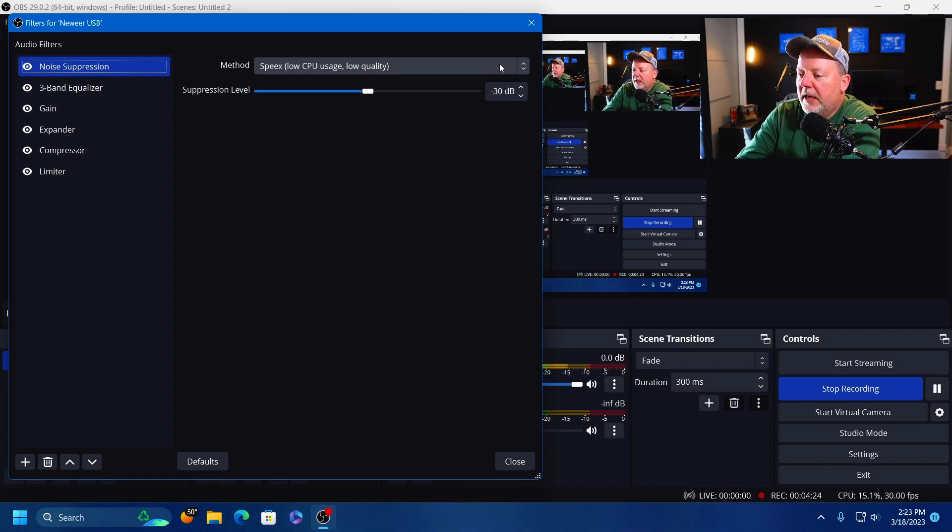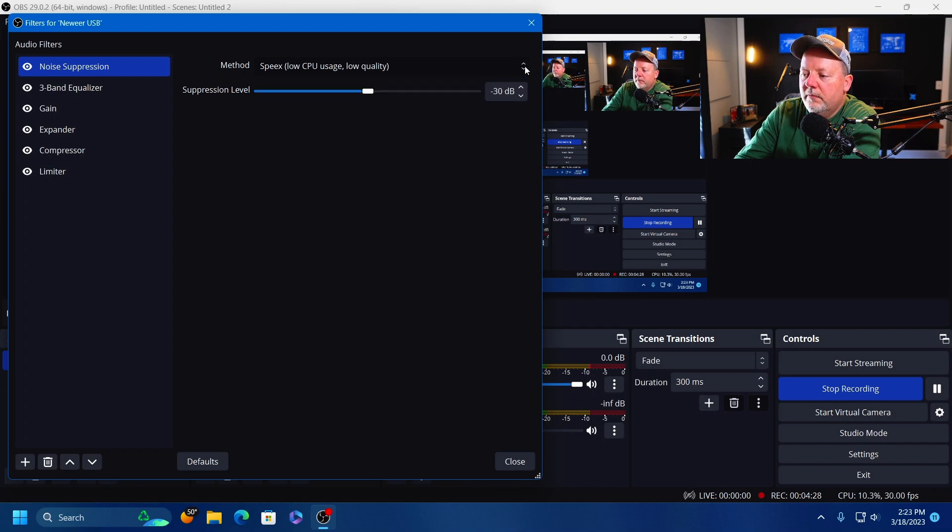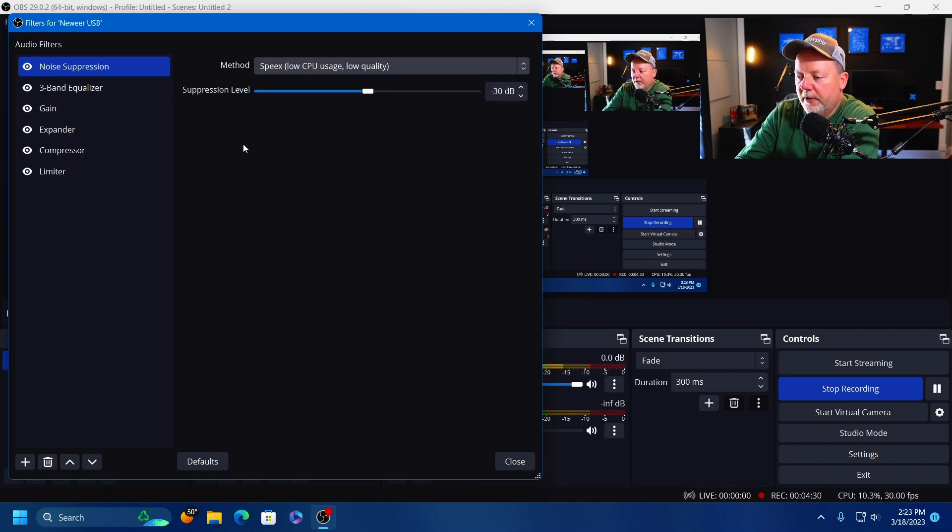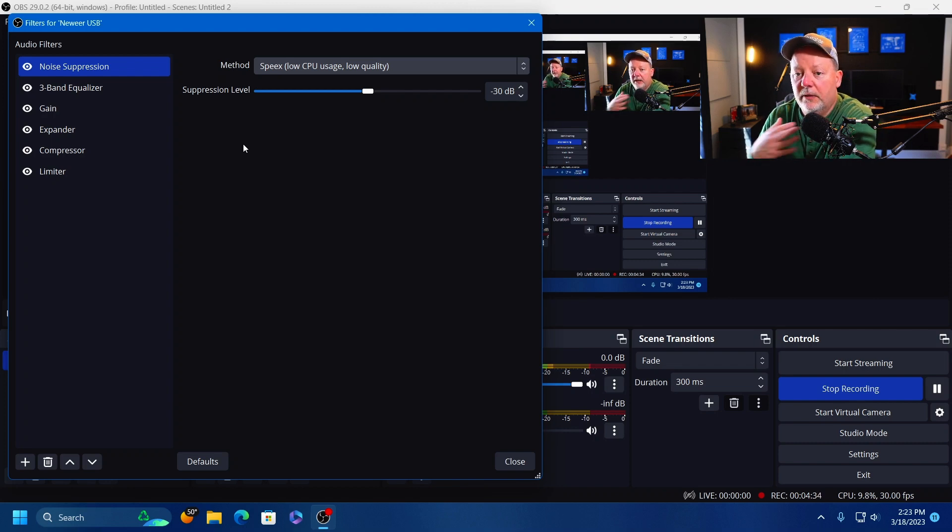This is the default setting right here, the Speex. They have an RNNoise that uses more CPU. I just didn't think I needed that. And a negative 30 dB works for me.